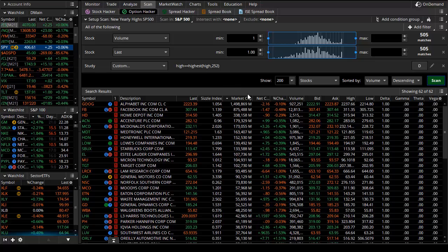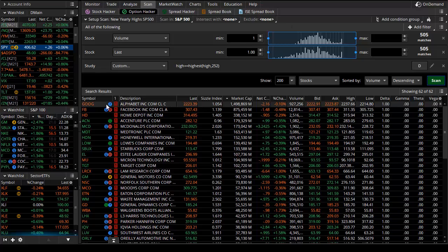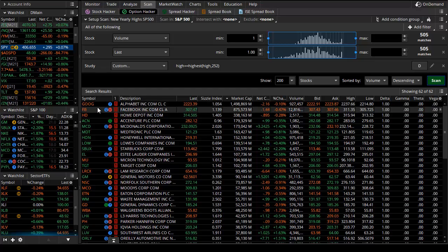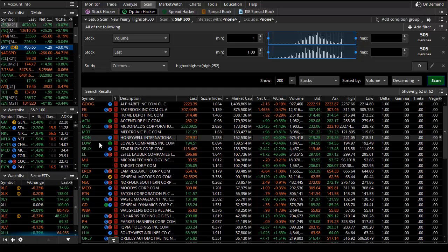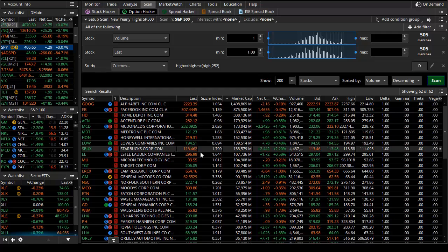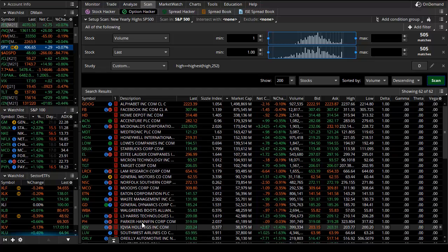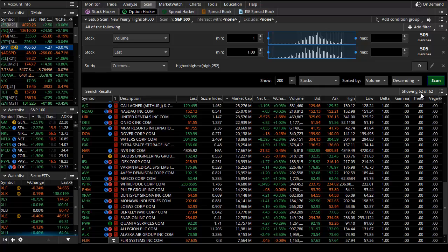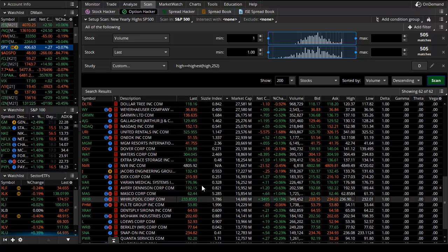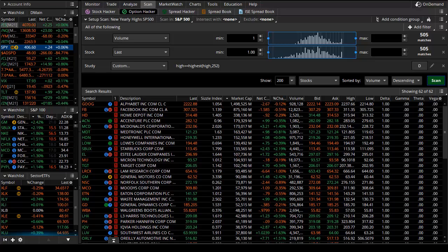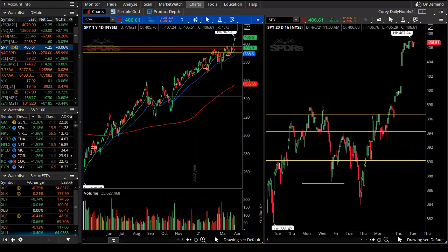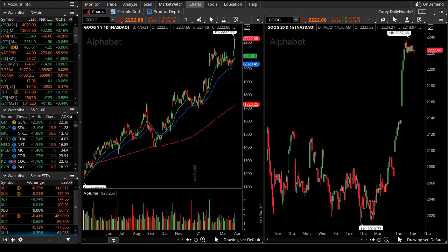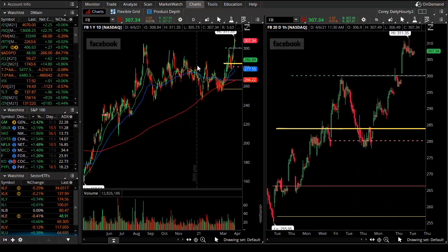I want to find stocks that are strong getting stronger, and those include market leaders — big monsters of tech: Google, Facebook — and then we go down to Home Depot, McDonald's, Honeywell, Lowe's, Starbucks, Target, and the list goes on. We have 62 stocks in the S&P 500 making new all-time highs. There is Google, there is Facebook — it just made a new high.